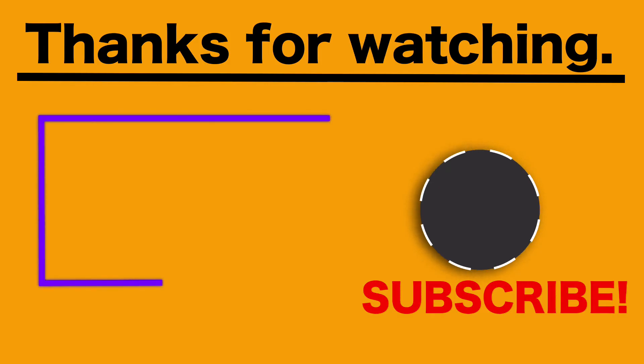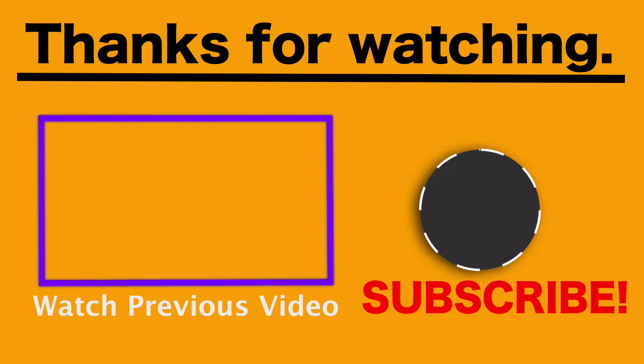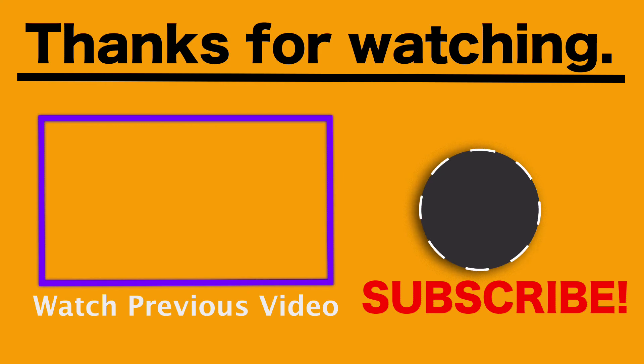That's pretty much it, guys. I hope you enjoyed this video, and I'll see you all in the next video. Bye!